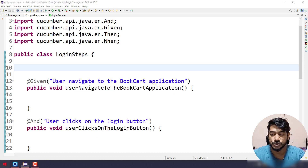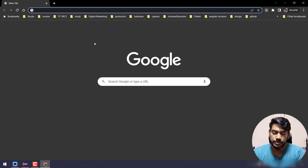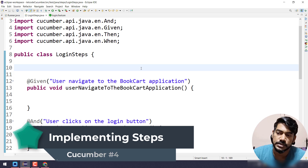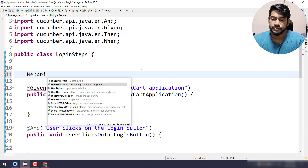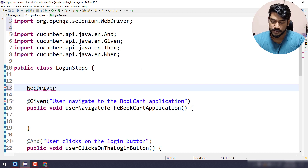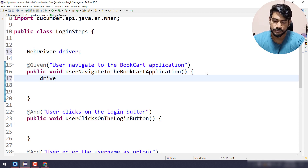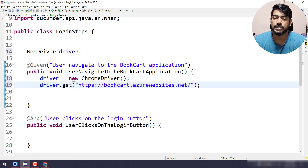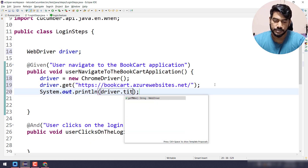I believe you already know about Selenium by this time, so let's write the code quickly. For the demo purpose I'm going to use bookcard.azurewebsites.net — let's copy the URL. Here I'm going to declare my driver as WebDriver. In the first step I'll create the object: driver equals new ChromeDriver, then driver.get with the URL. Just for confirmation I'll print the title.